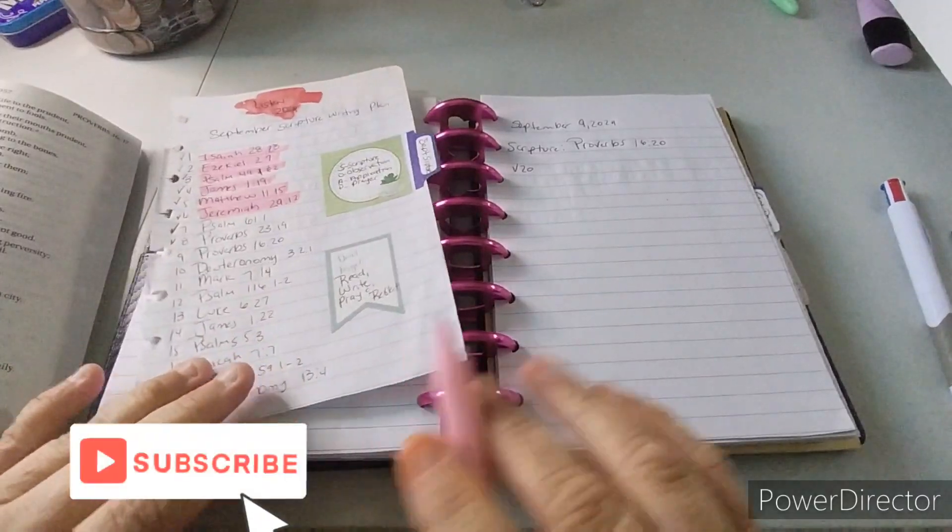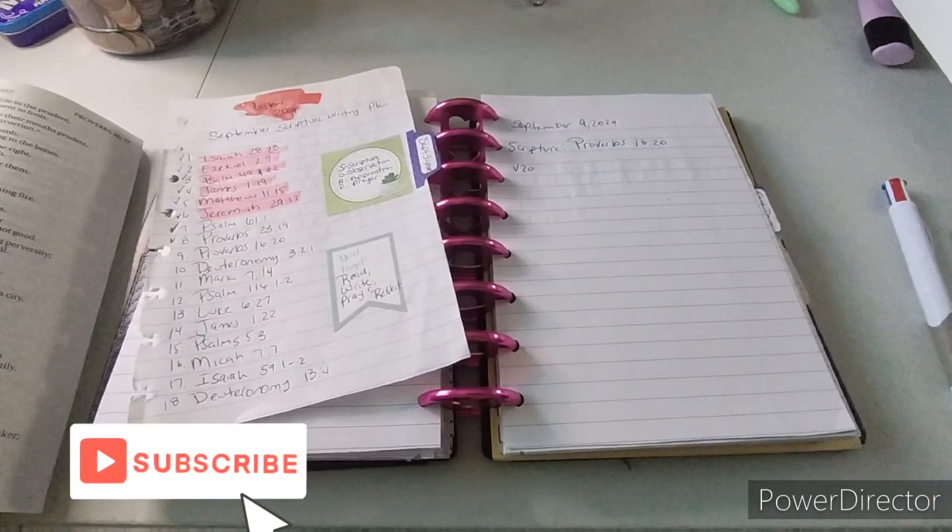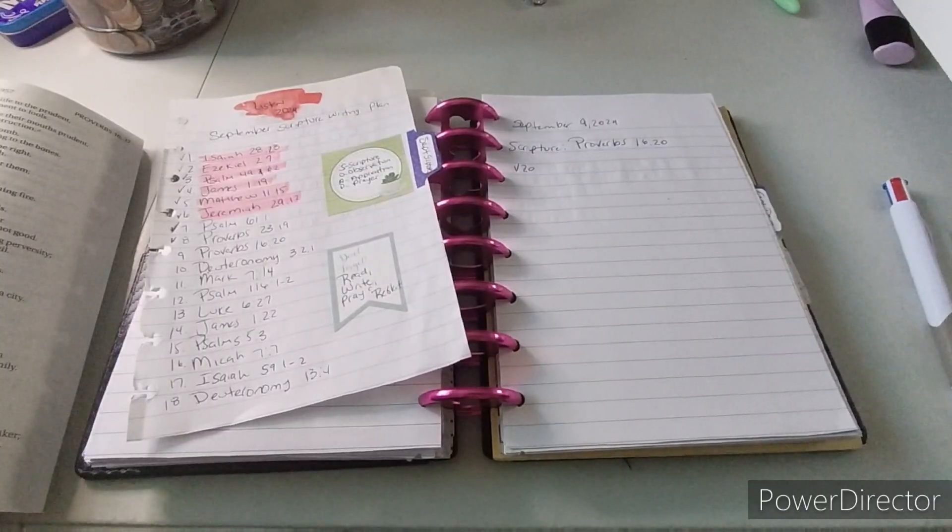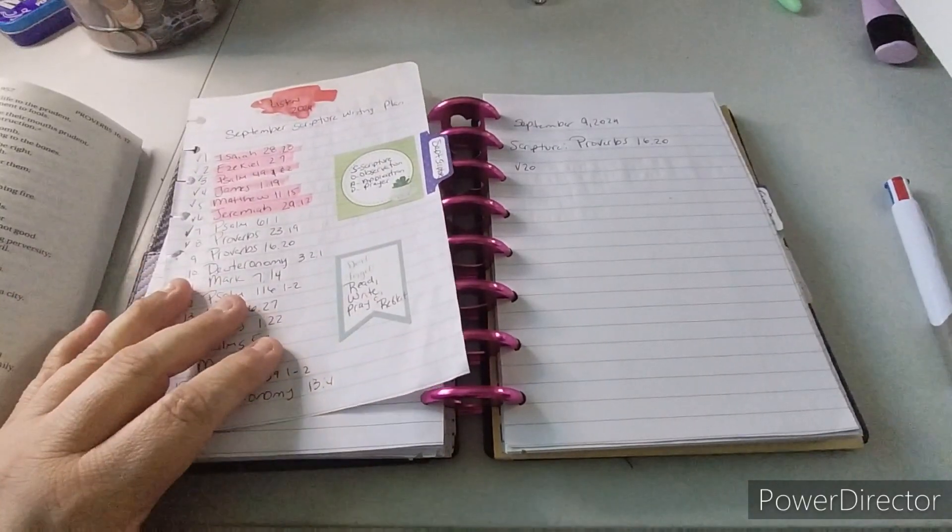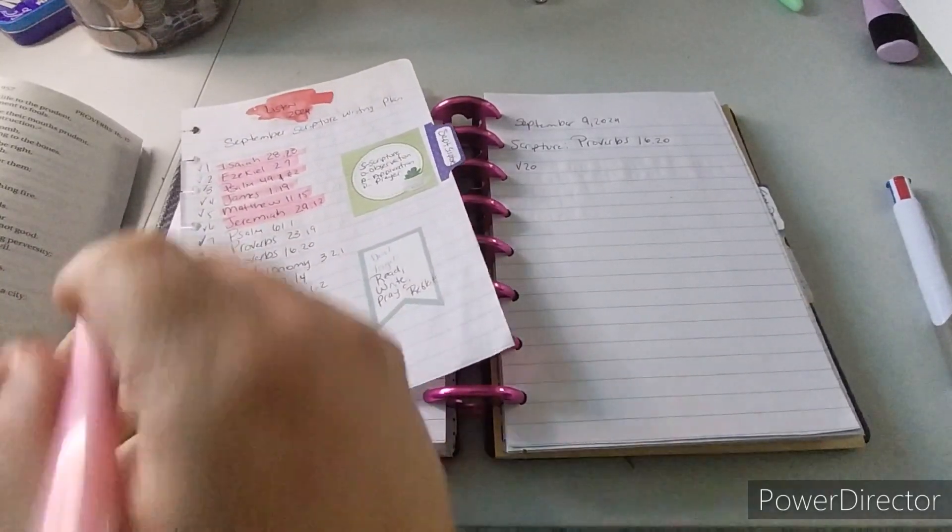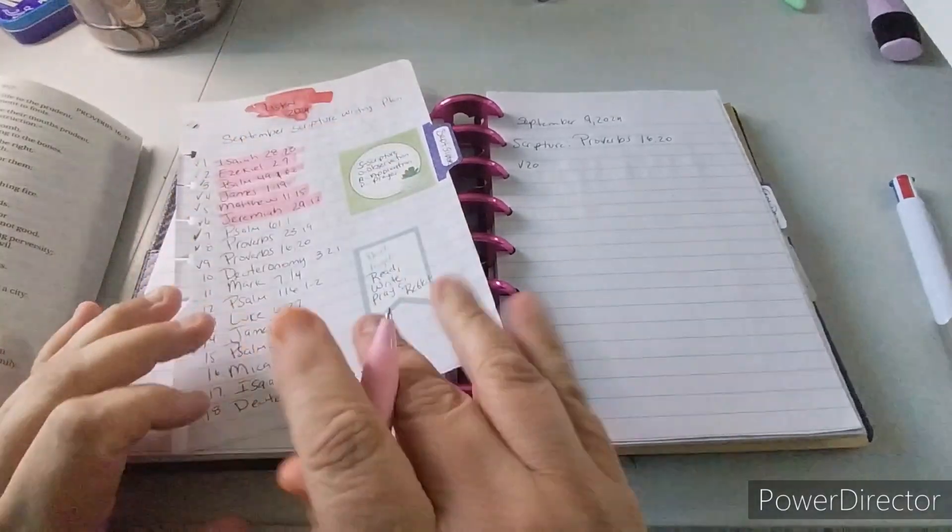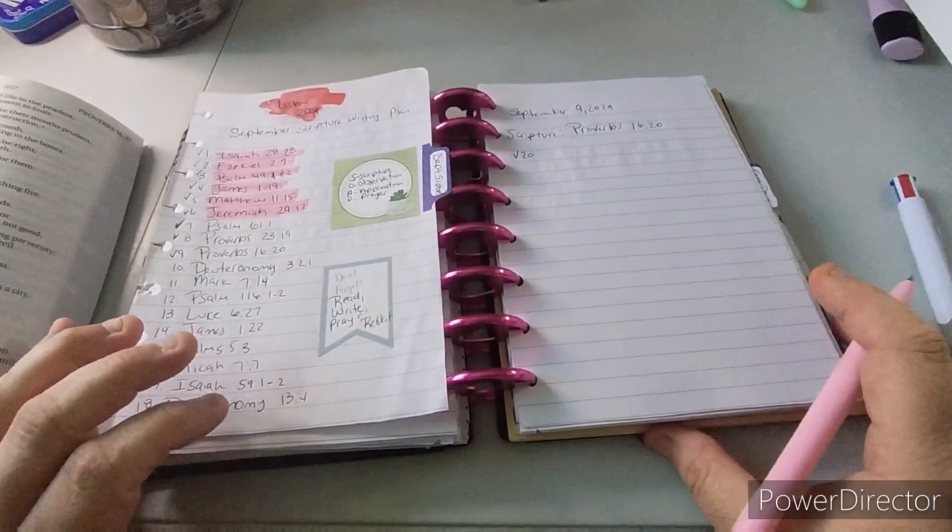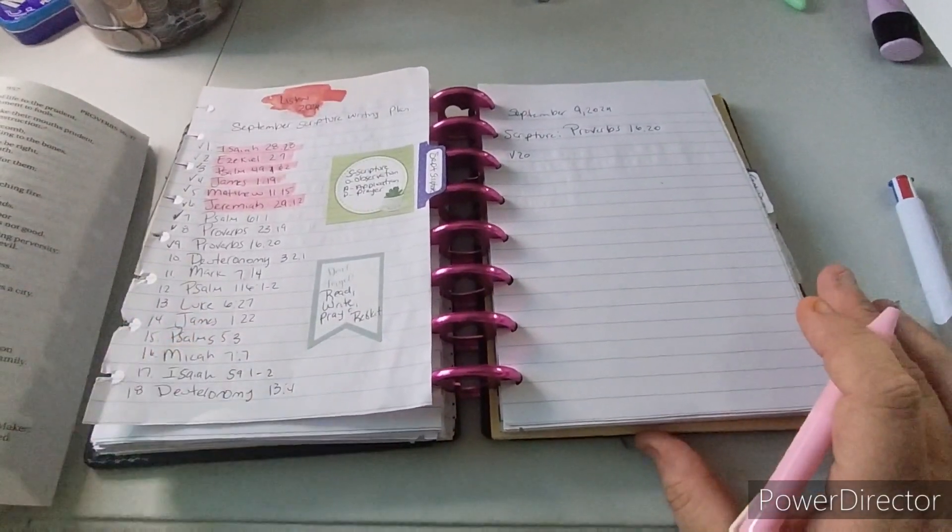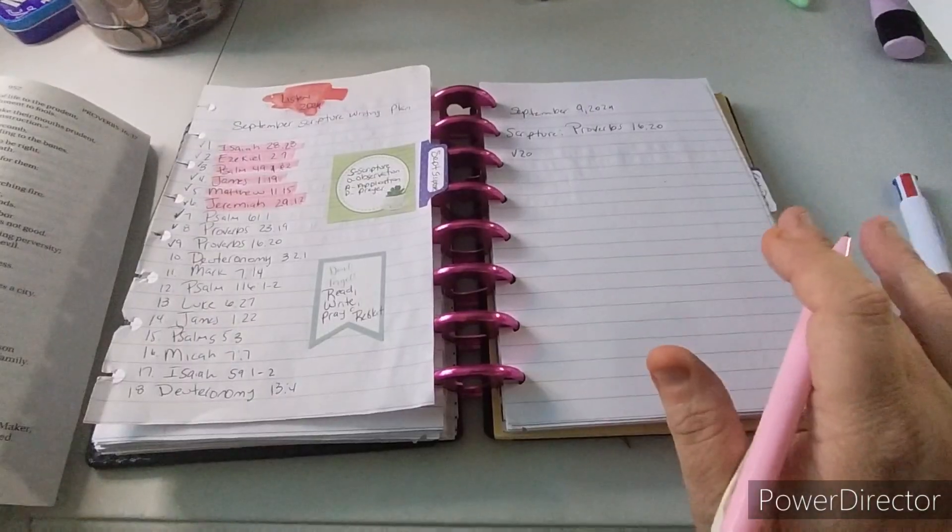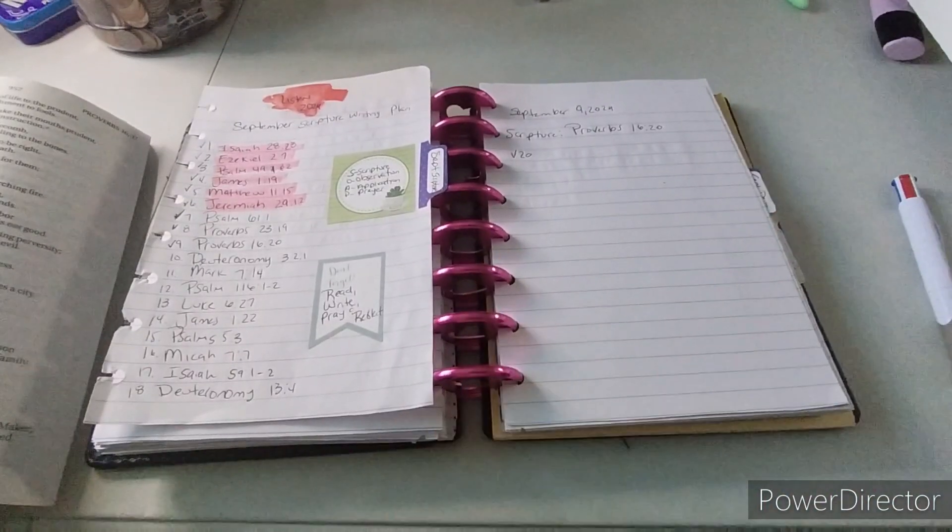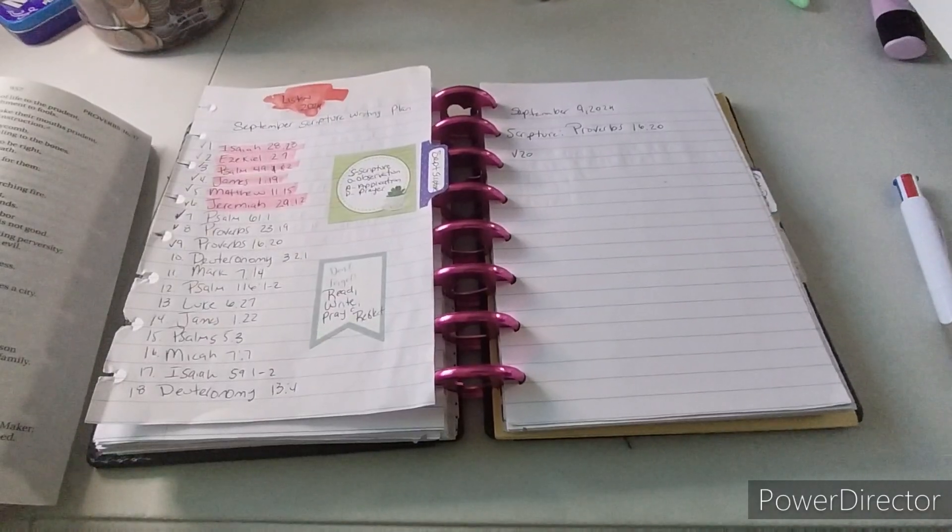Welcome to my channel, Planet with Maserati. I am going to be doing the daily scripture writing for September 9th. So before I begin, welcome. Please subscribe, hit that post notification bell so you don't miss out on any new videos. Please give it a big thumbs up, leave a comment and share the video. That would greatly appreciate it.